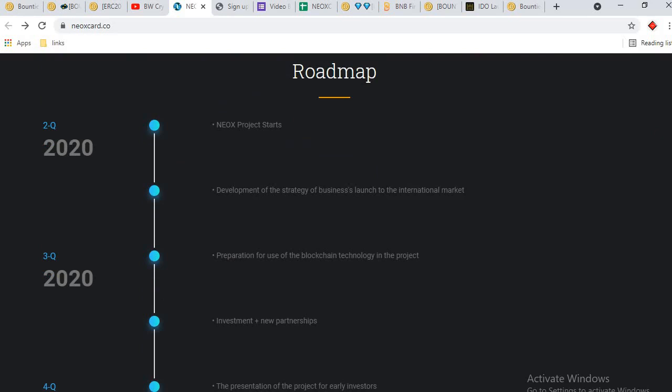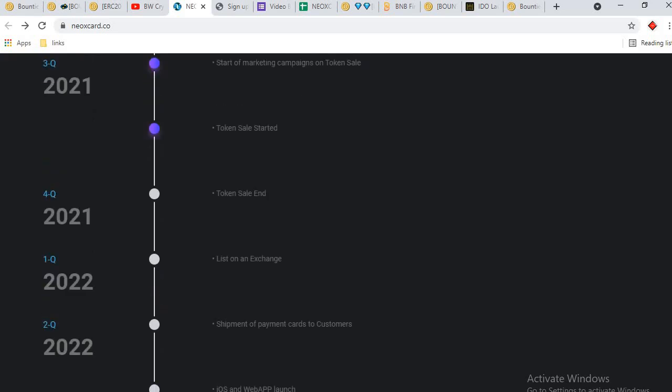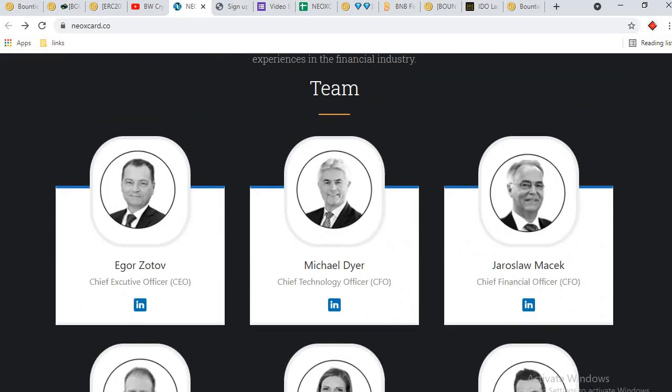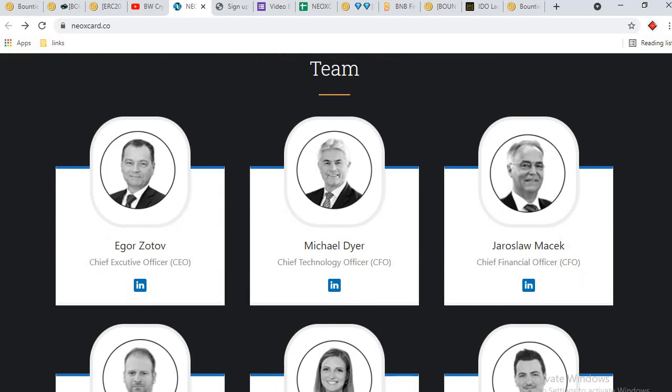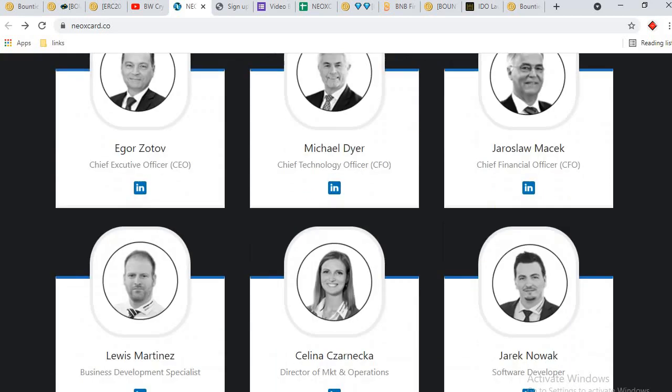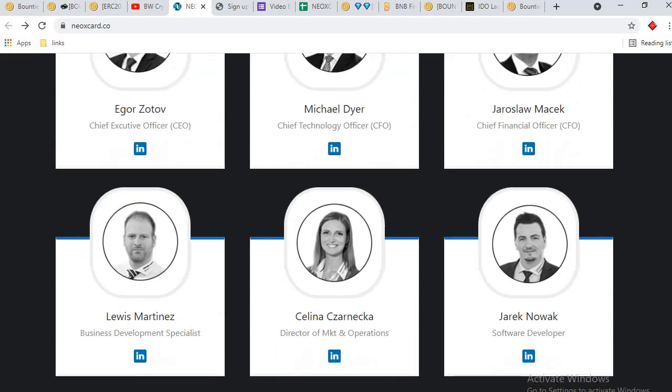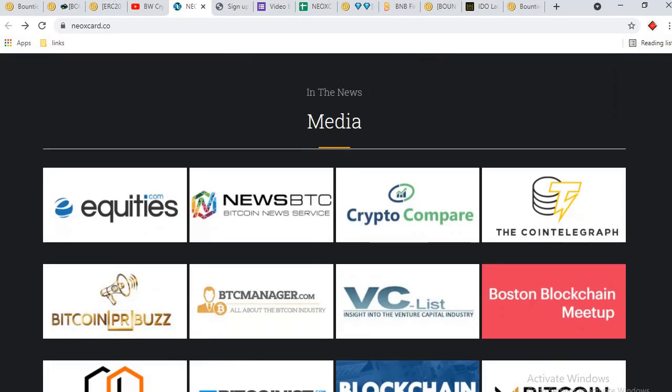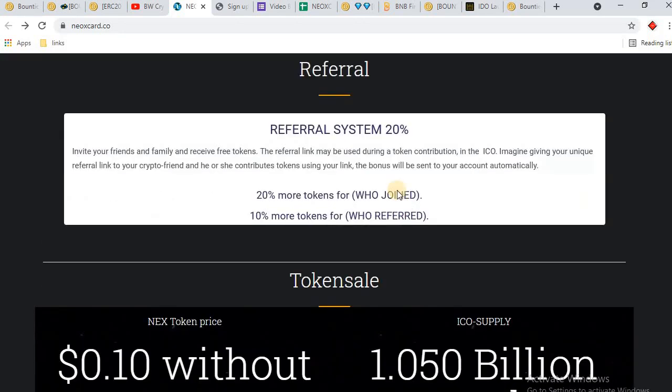This is the roadmap detail. NEOX project started Q2 2020 and they are moving forward. This is team detail: CEO and CFO. This is media detail. If you sign up on the website and share your referral link, if someone purchases tokens through your reference link, you will get bonus.